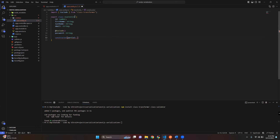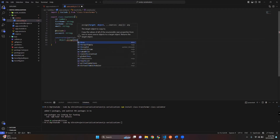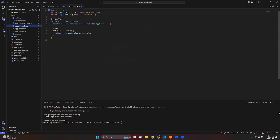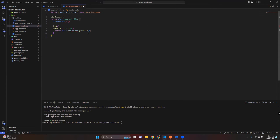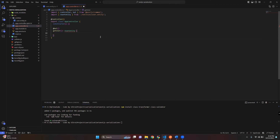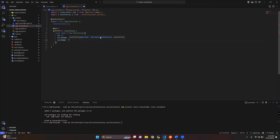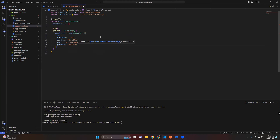Next we'll create the constructor for this. In the app.controller.ts file, remove the unnecessary code and import the user entity file. Let's create some sample user data.